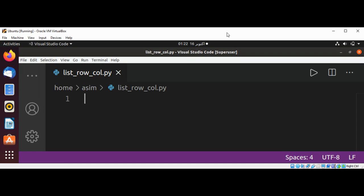Welcome to Awesome Code. Please subscribe to my channel. In this video we will write a Python program to generate a list of rows and columns. We will generate four rows and five columns.